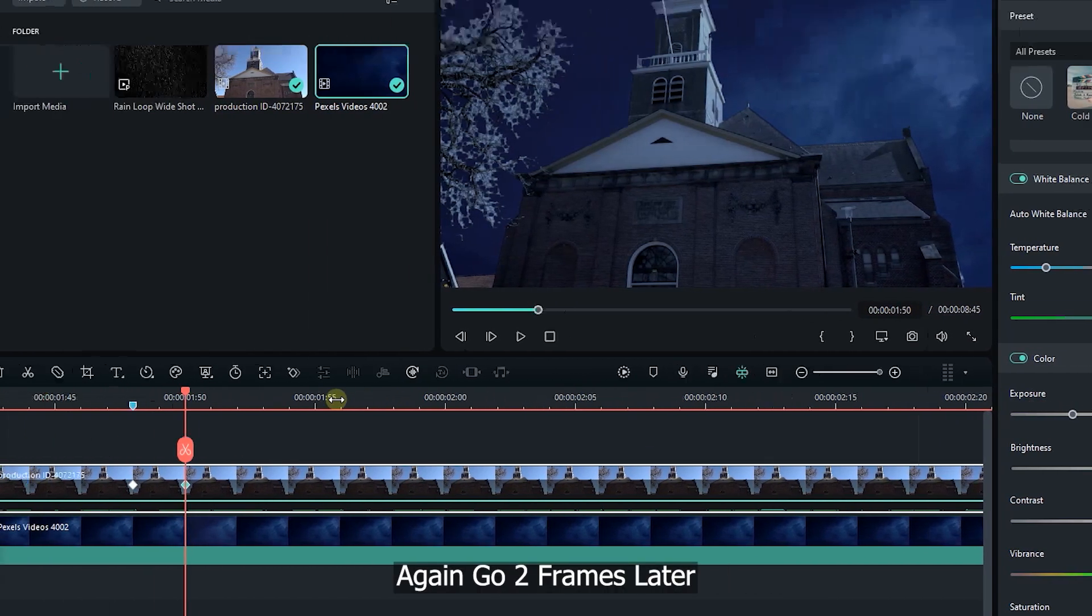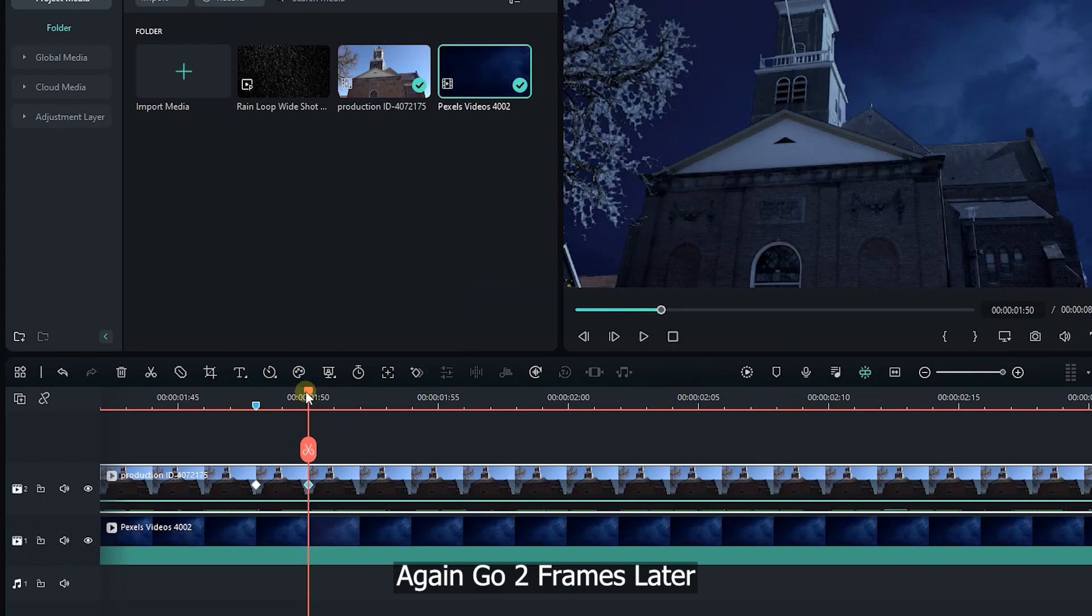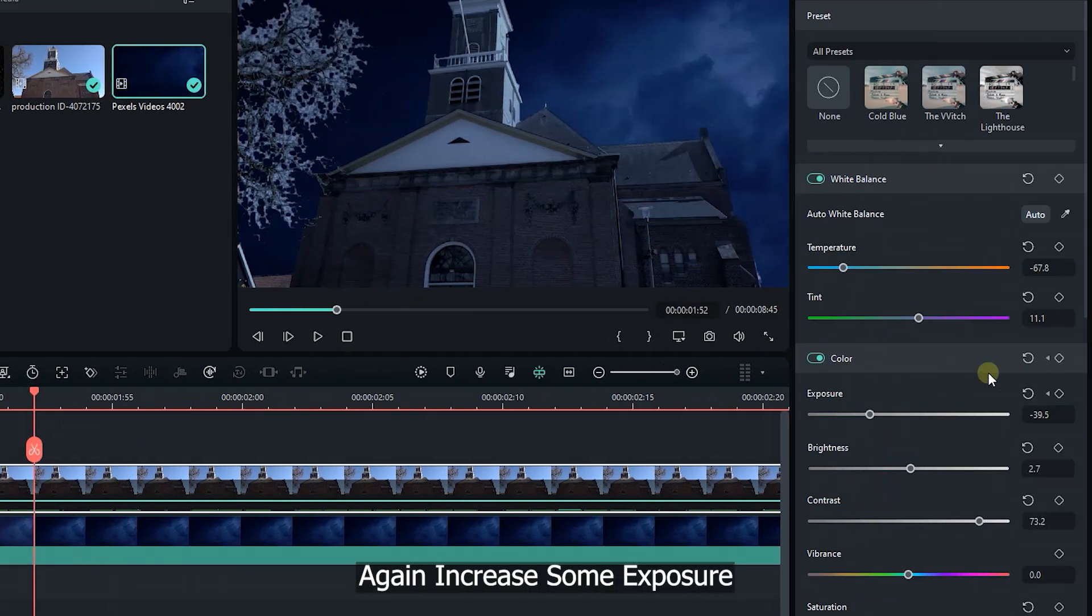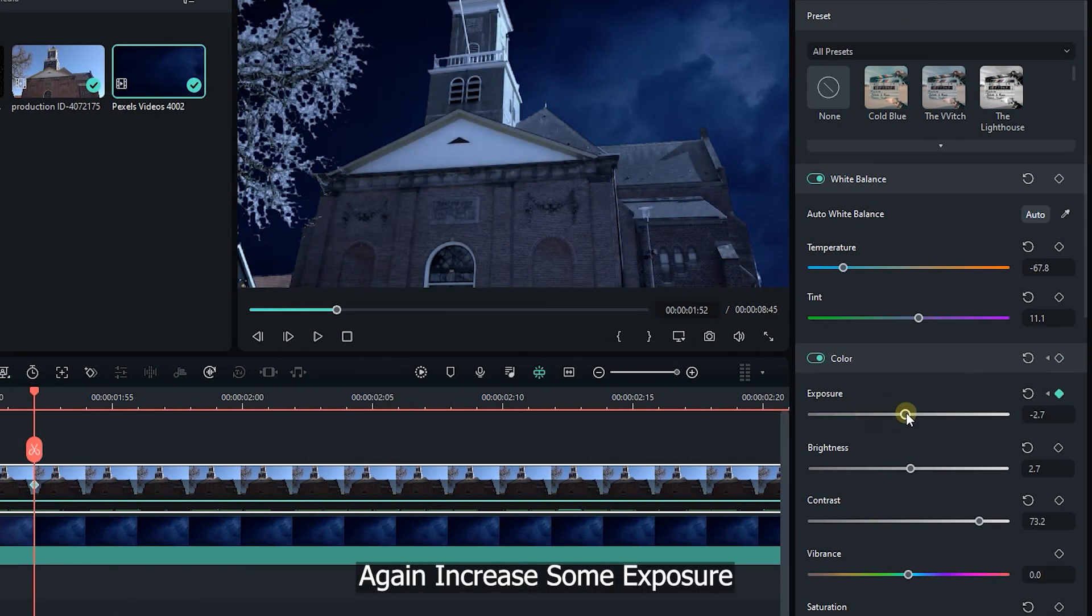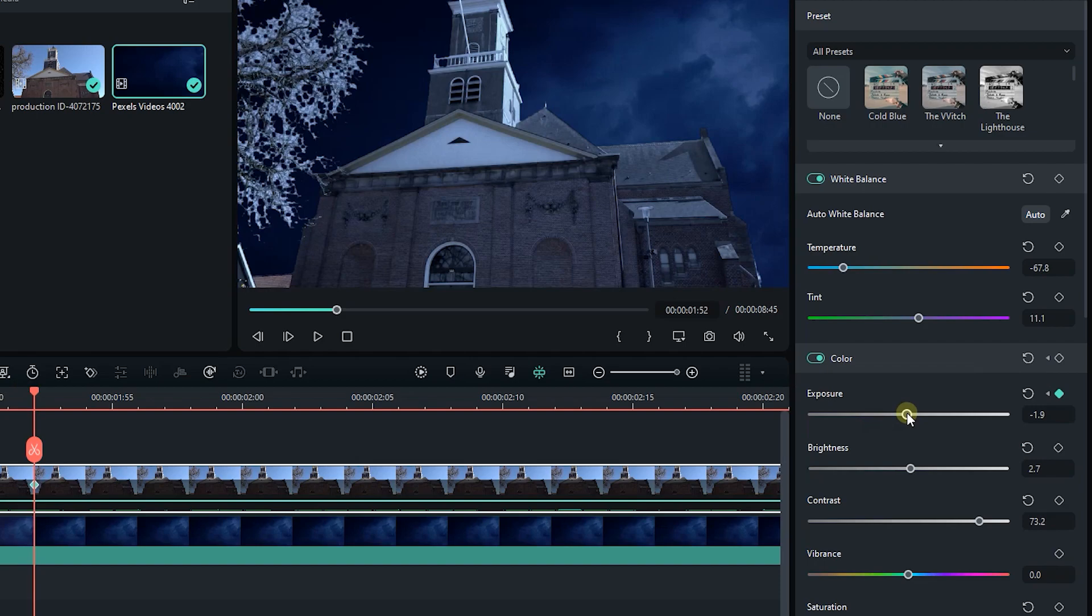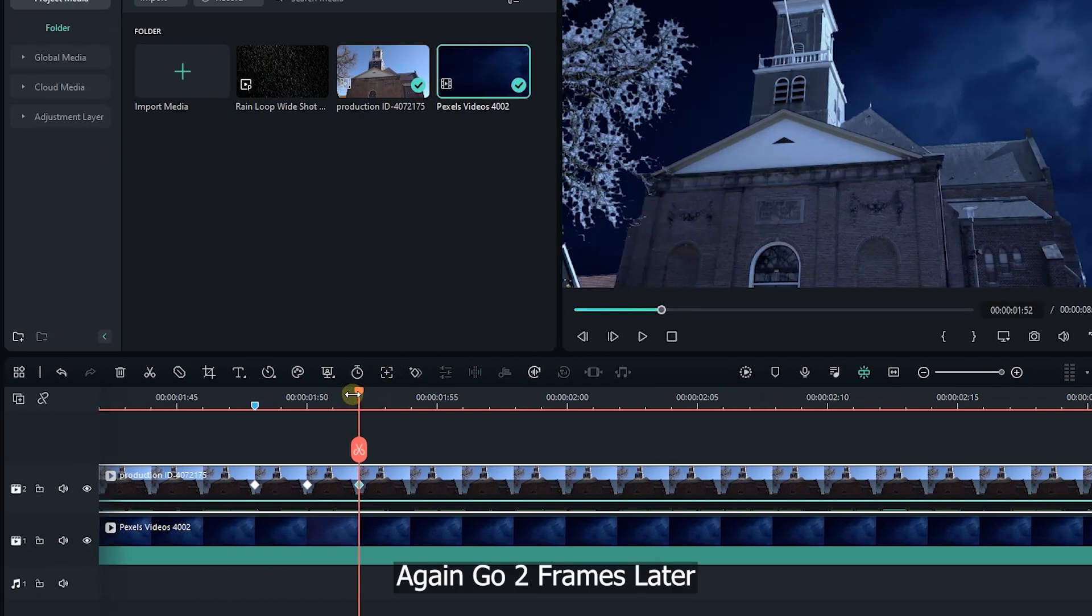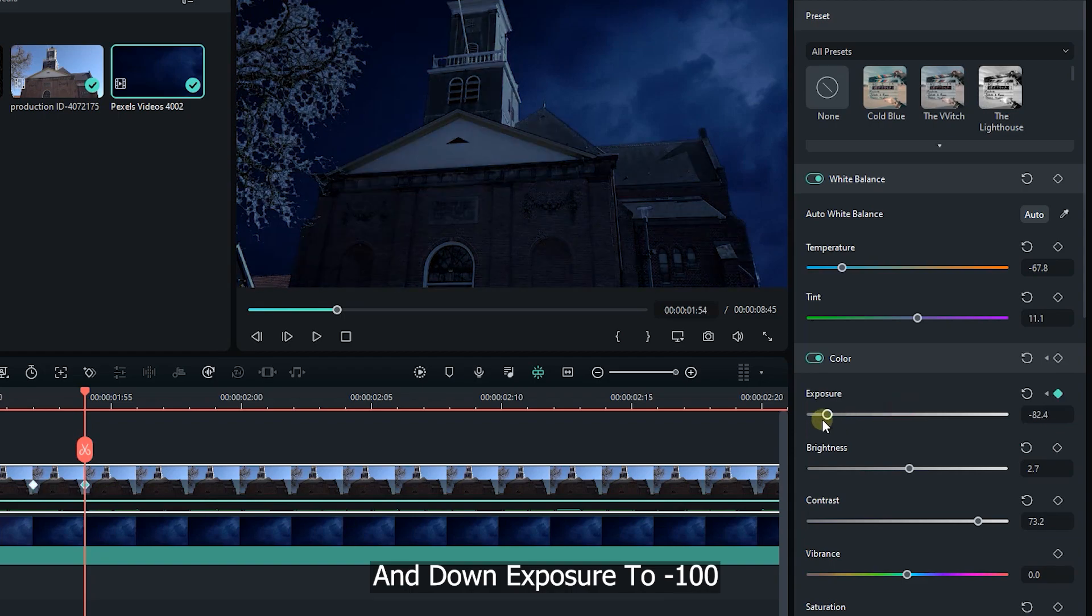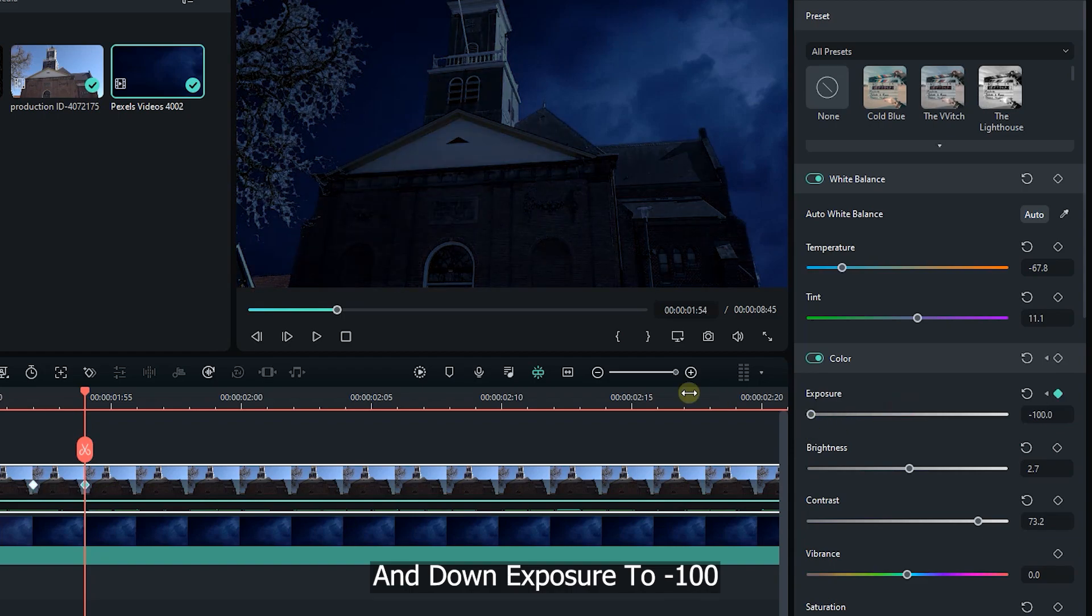Again go two frames later, again increase some exposure. Again go two frames later and down exposure to minus 100.